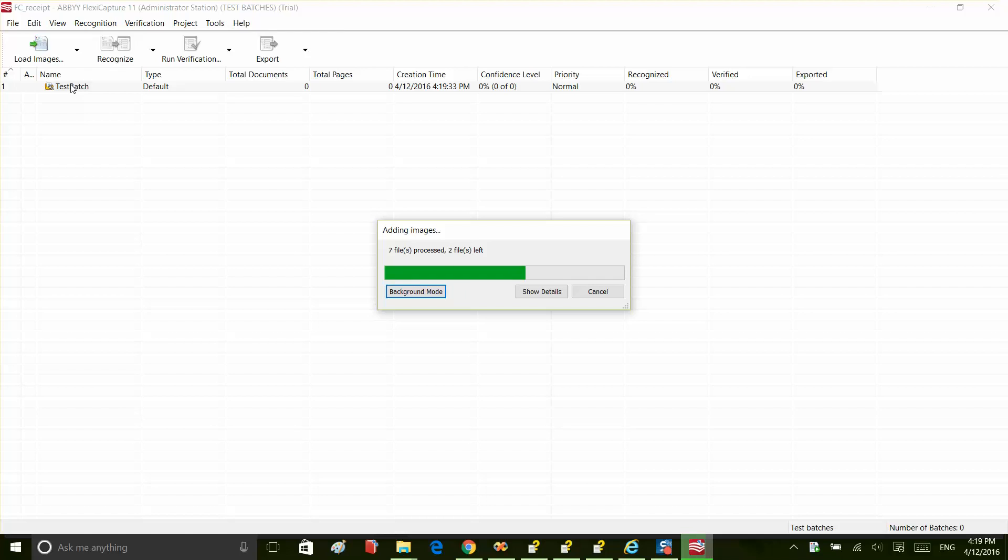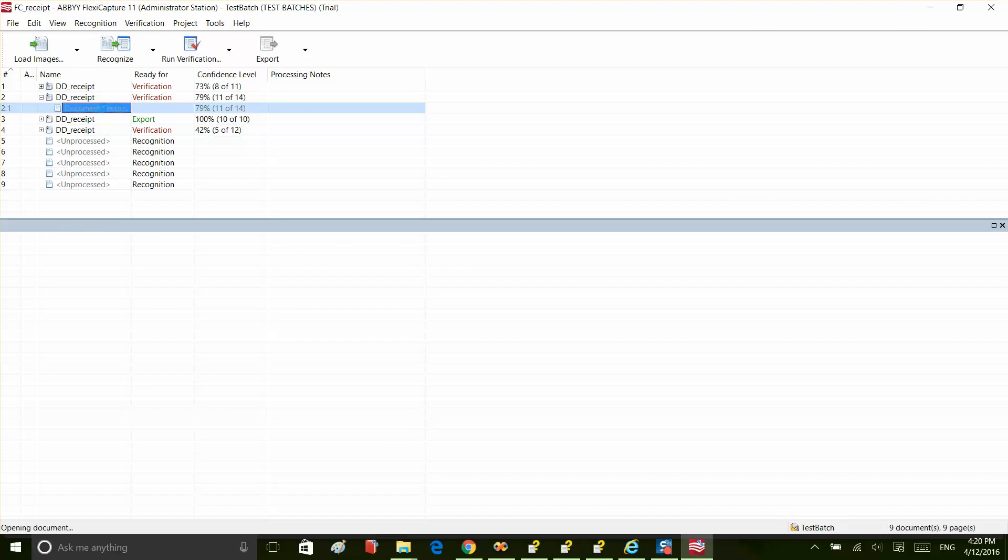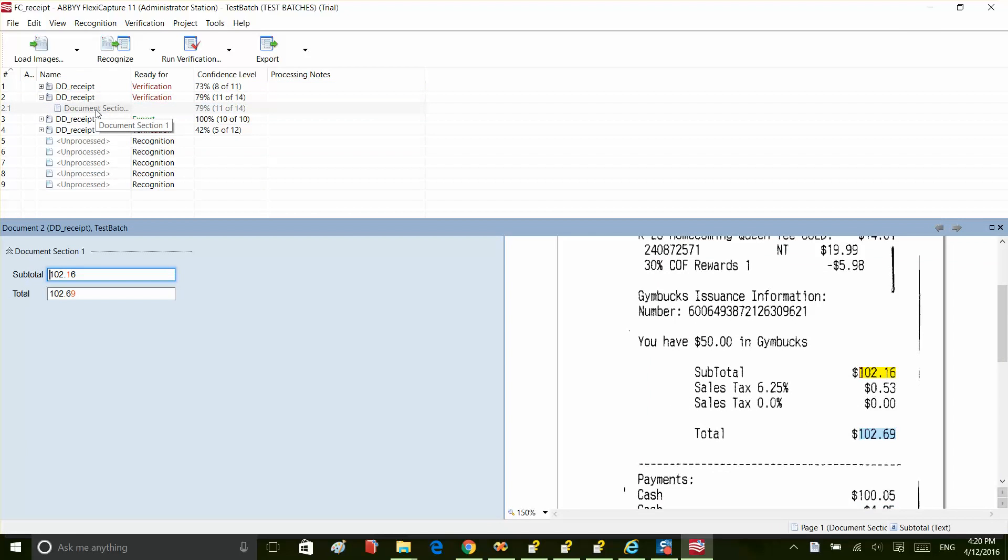We'll see images arriving once they have finished processing. So, we can choose any one of them and see that both fields were located correctly and captured the right data.